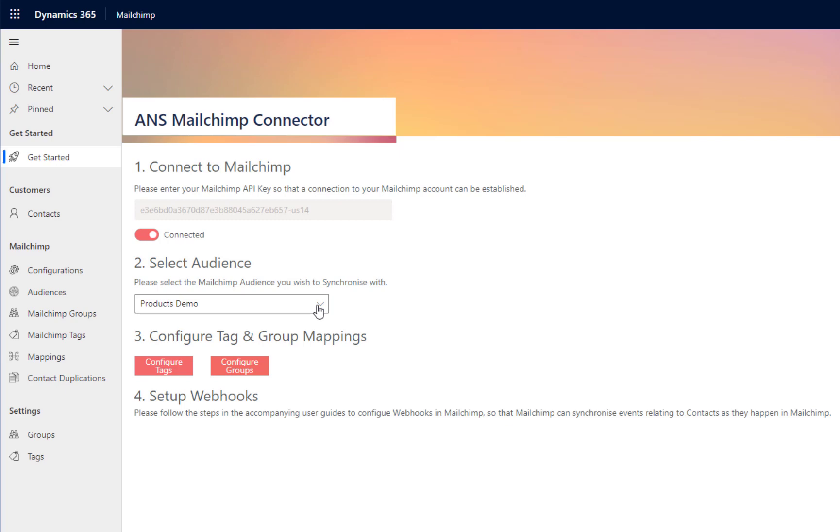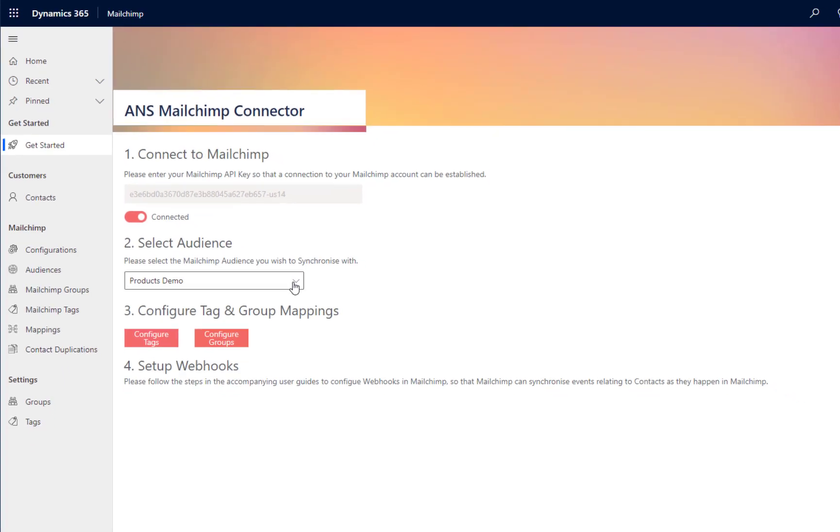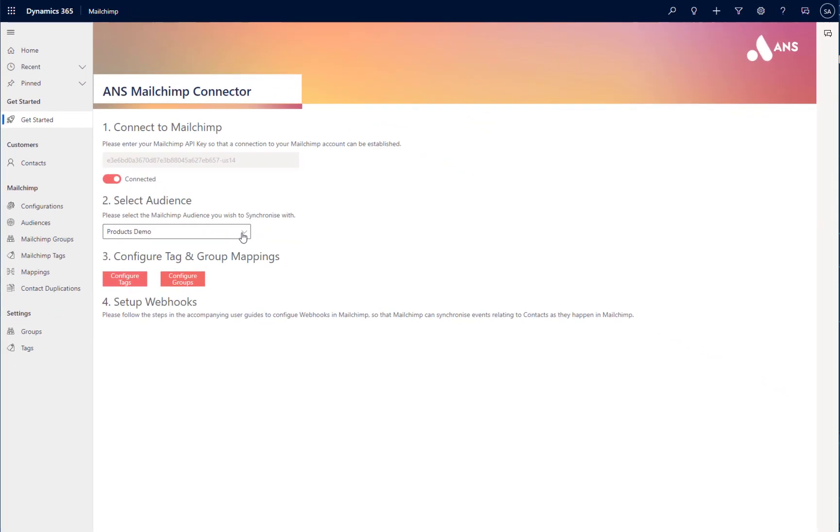Once we have that connection in place, the first thing I can do is select an audience with which I want to synchronize. Currently, we only support synchronizing with one audience. However, in future releases of the product, it is anticipated we'll support synchronizing with multiple MailChimp audiences.